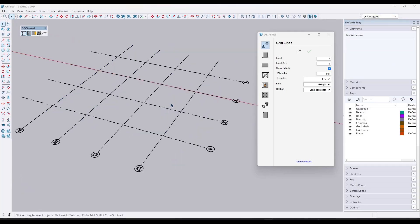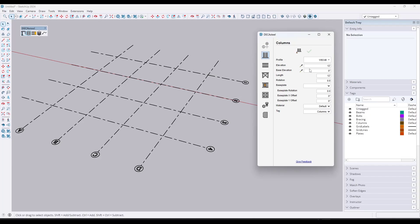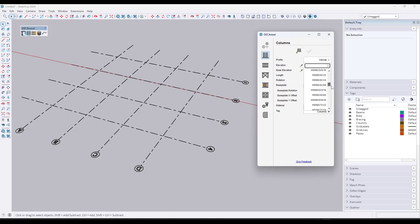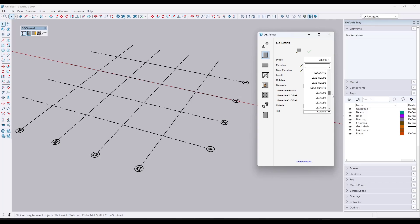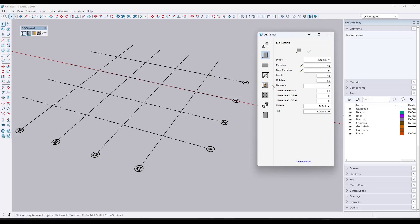Now let's look at the tools for creating beams and columns. Depending on which library you loaded, you'll have different options. For the AISC library, you get typical AISC shapes — you can pick different W types, C channels, HSS members, L shapes, and pipes. You can work with all of these to set your columns.